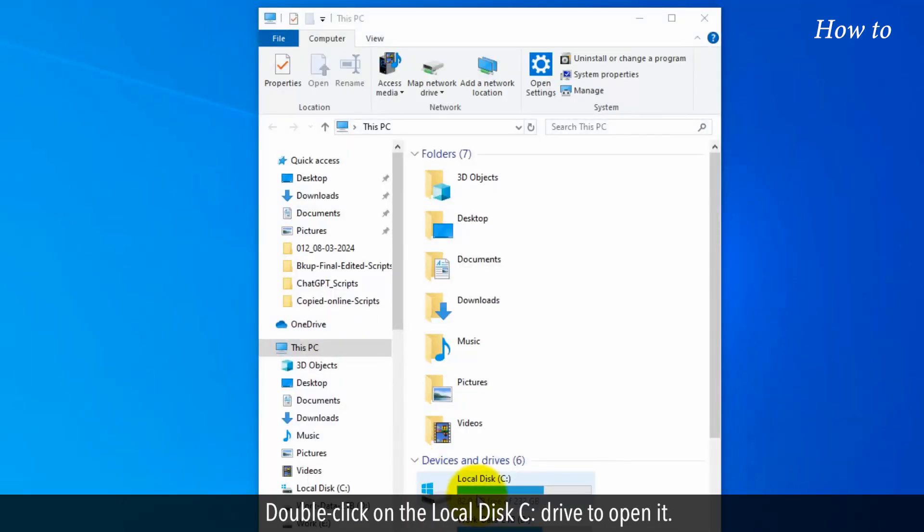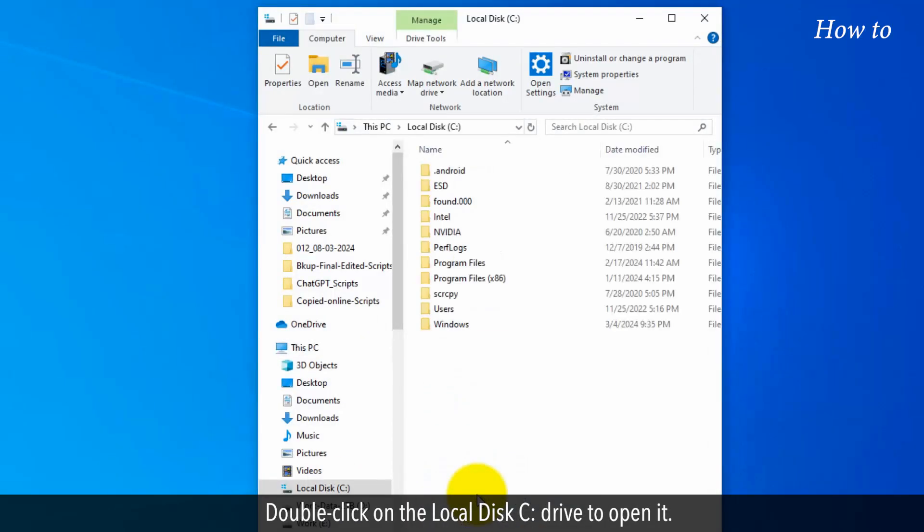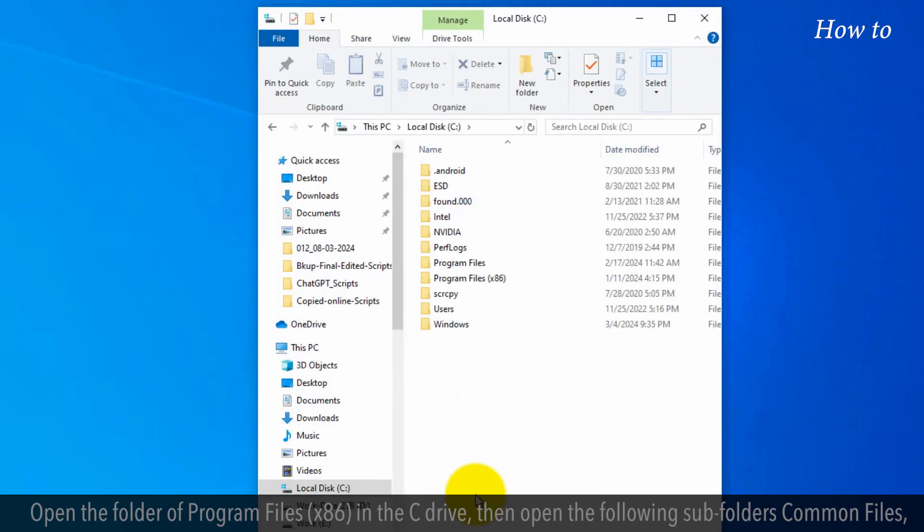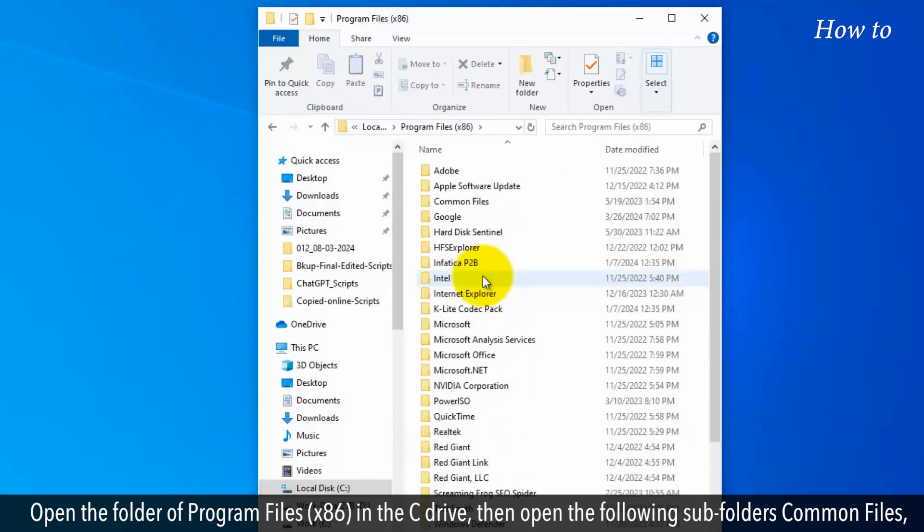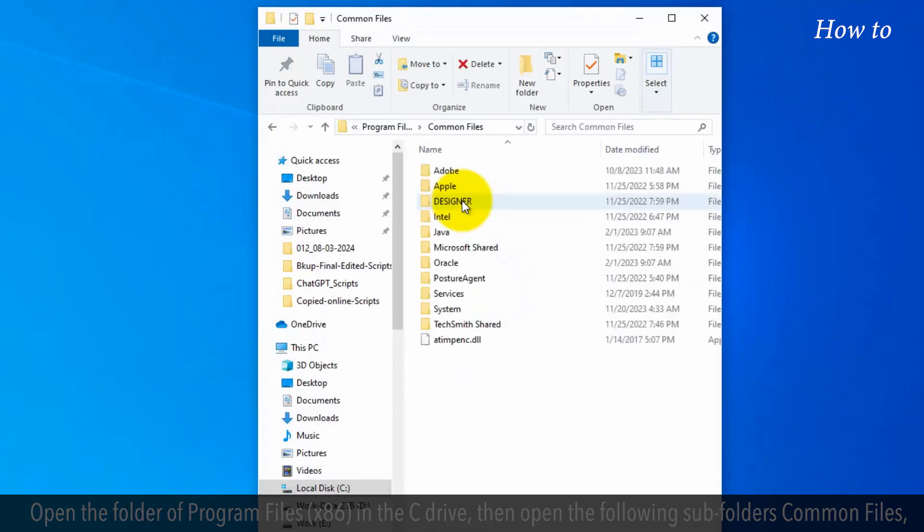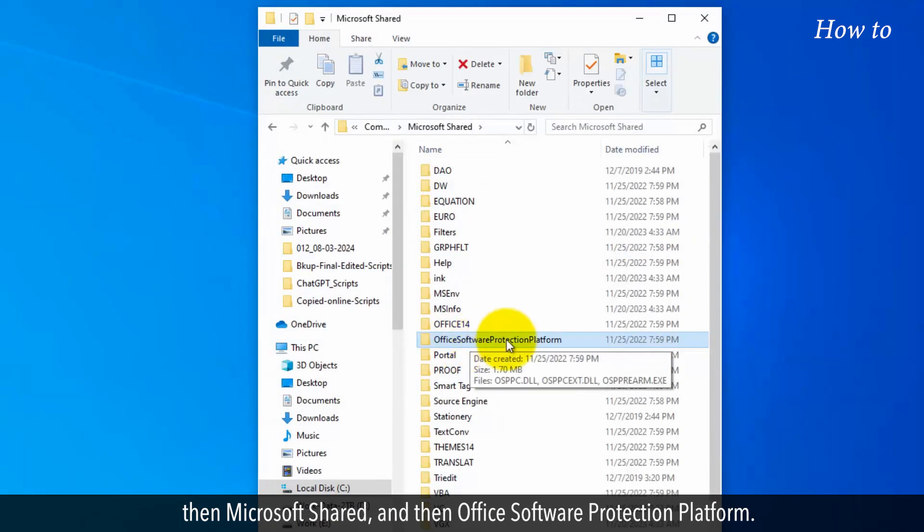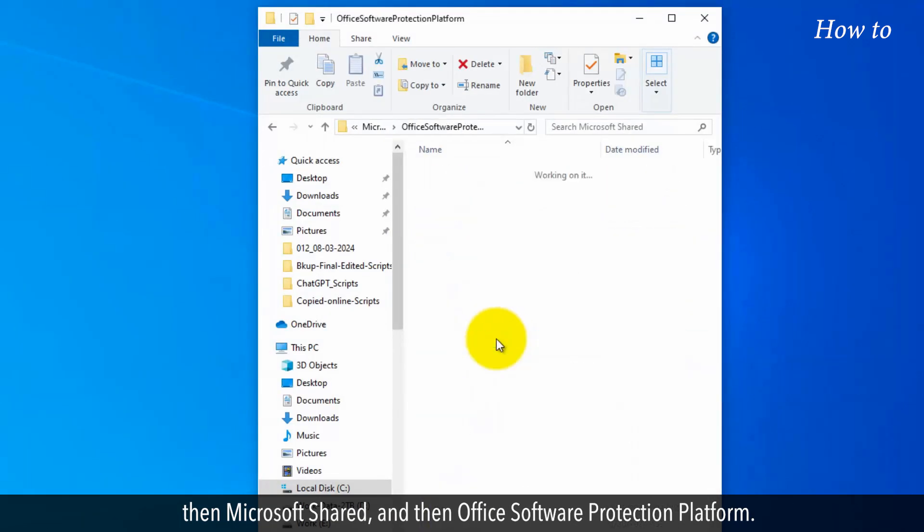Double-click on the local disk C drive to open it. Open the folder of Program Files x86 in the C drive, then open the following subfolders: Common Files, then Microsoft Shared, and then Office Software Protection Platform.